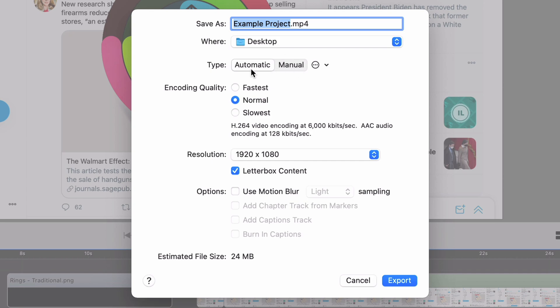And then there's different types. So you can do automatic, which is fastest, normal, or slowest. And basically, the higher you go, the more high quality the video will be, how high quality the render will be.